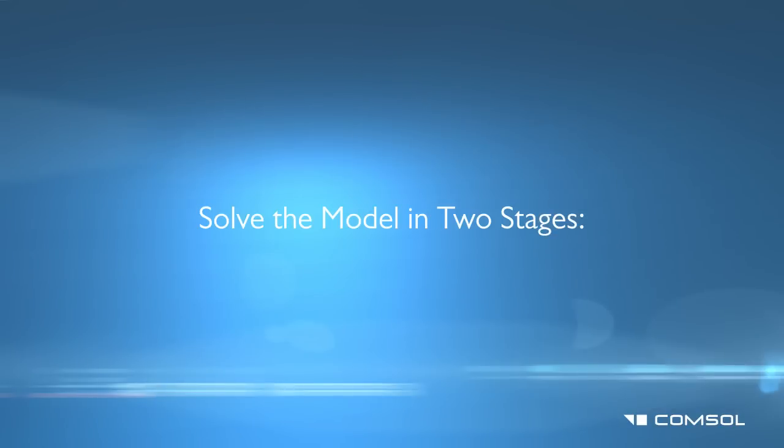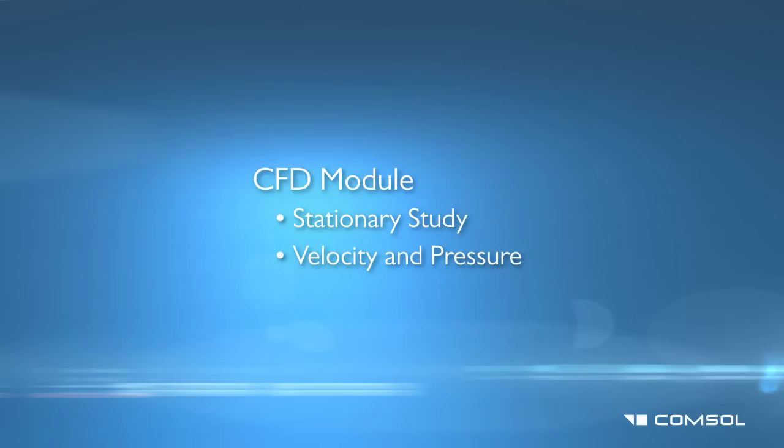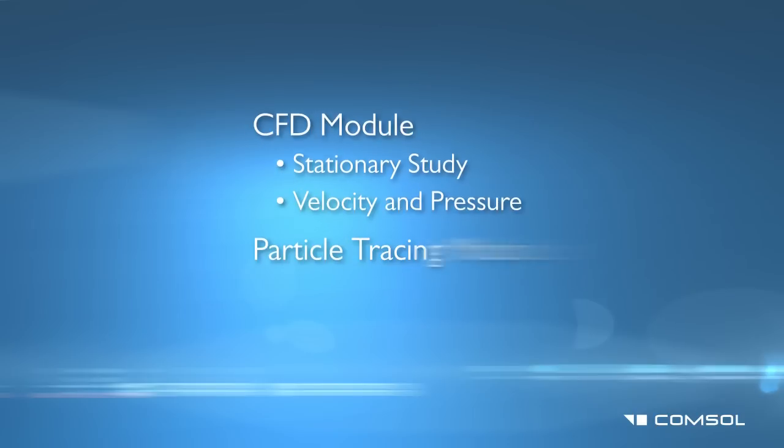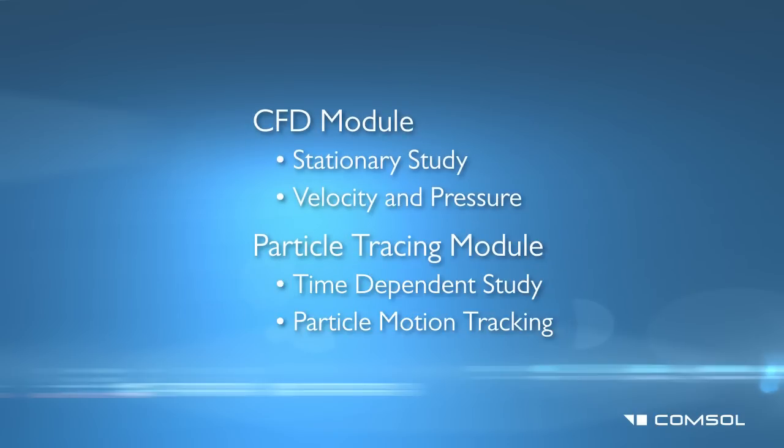We will solve the model in two stages. First, we will define a stationary study to compute the fluid velocity and pressure. Second, we will define a time-dependent study to track the motion of the particles through the mixer.